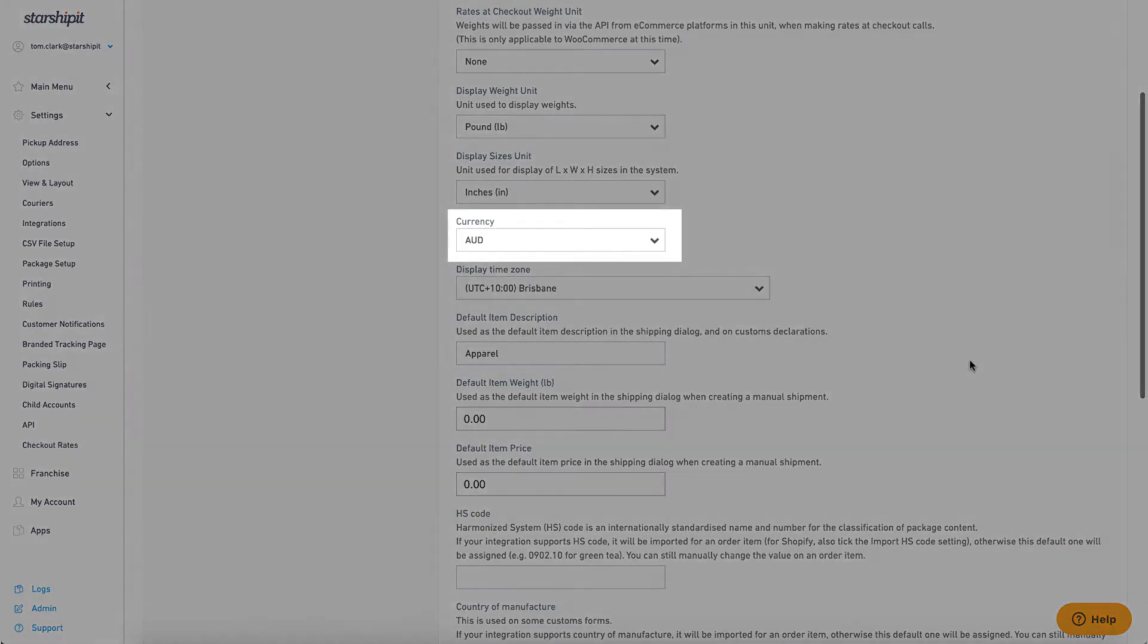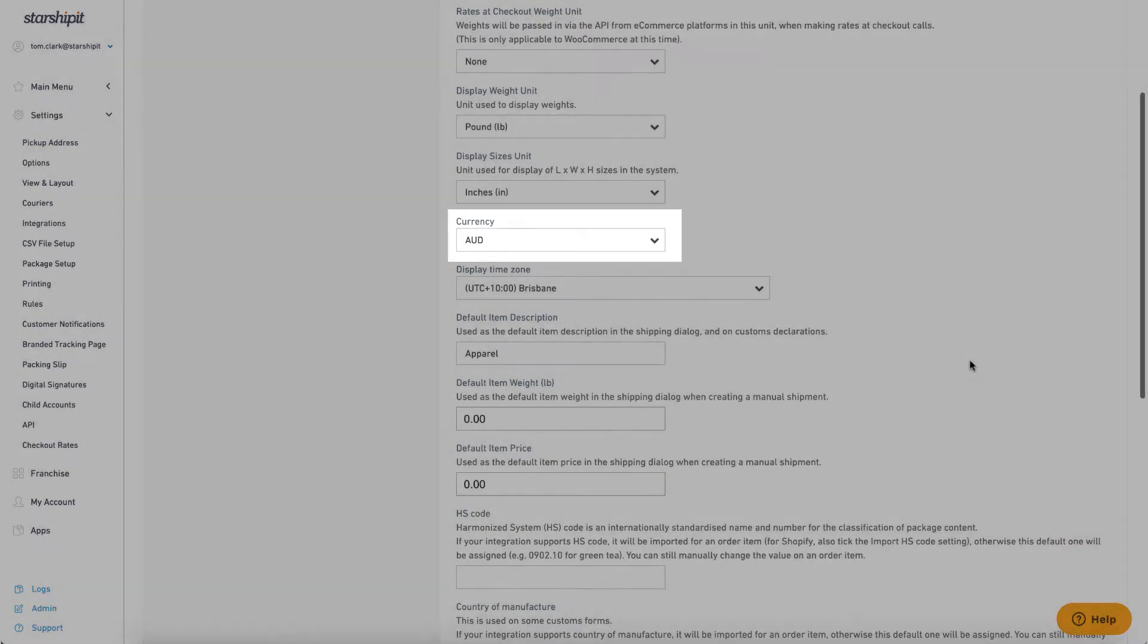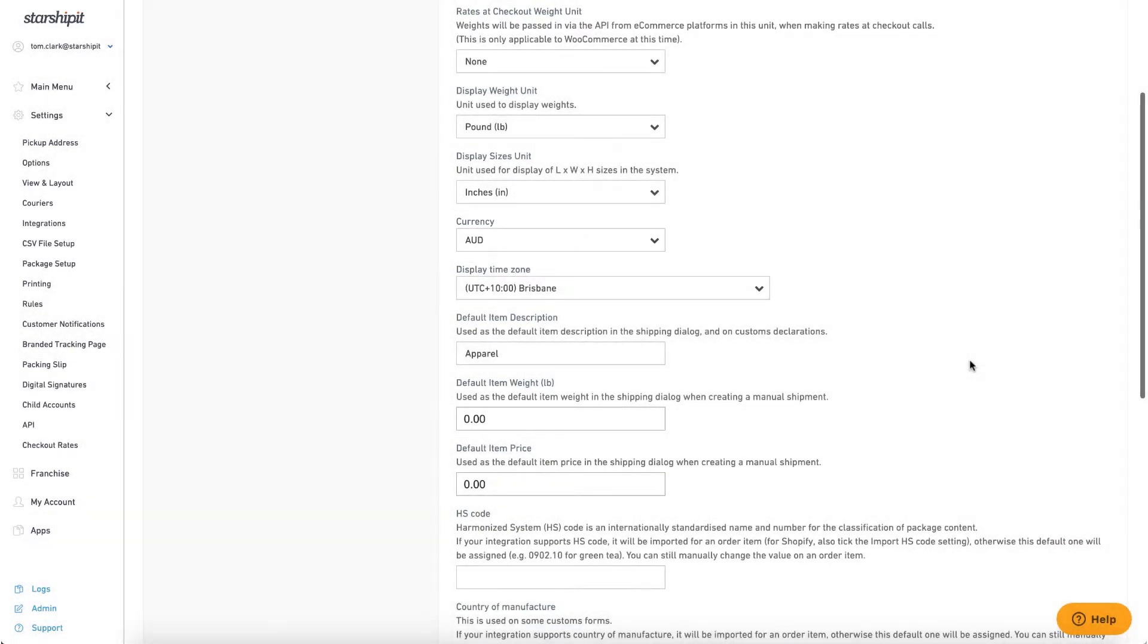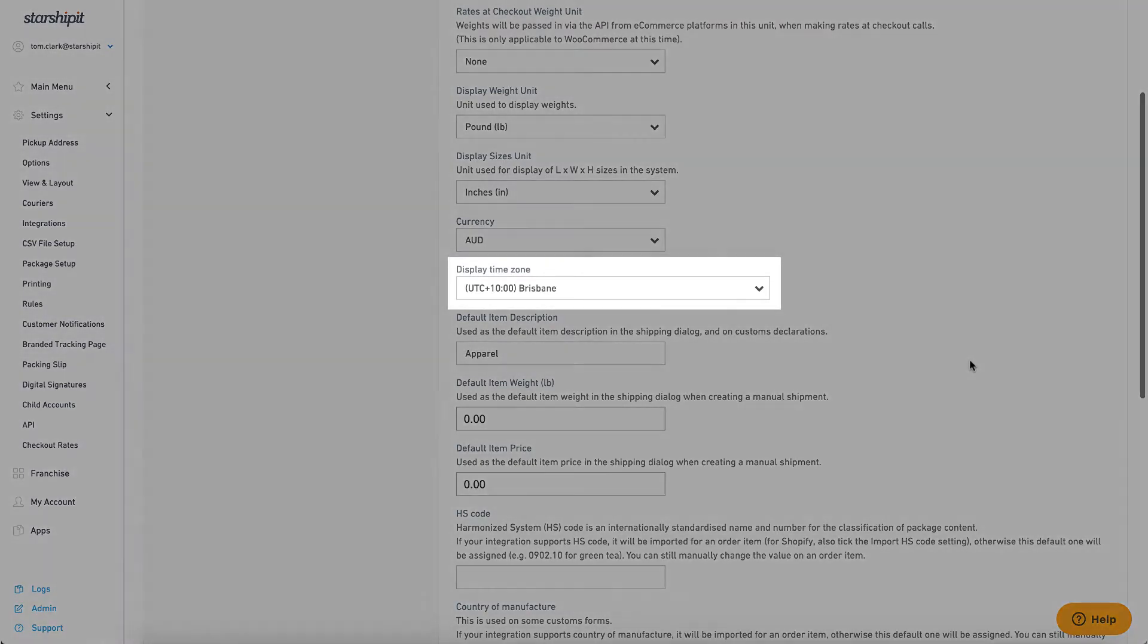The default currency set here is applied when the currency isn't stated on an order. Display time zone will convert all times and dates shown in Starshipit to the time zone set here.